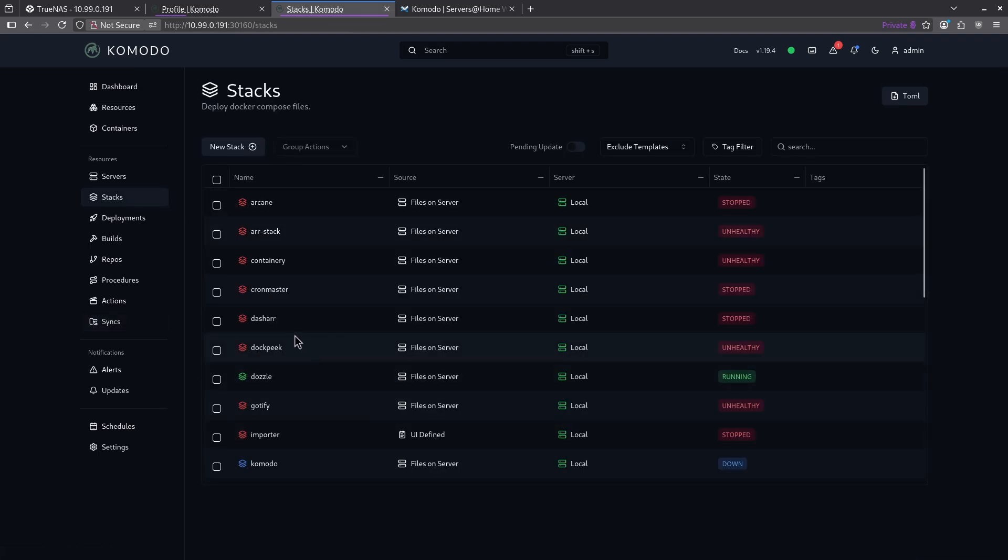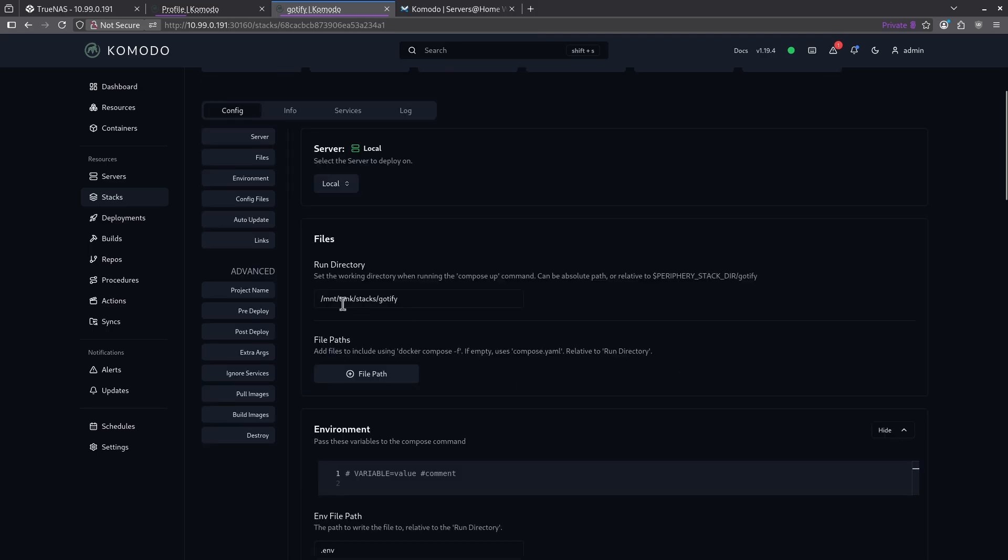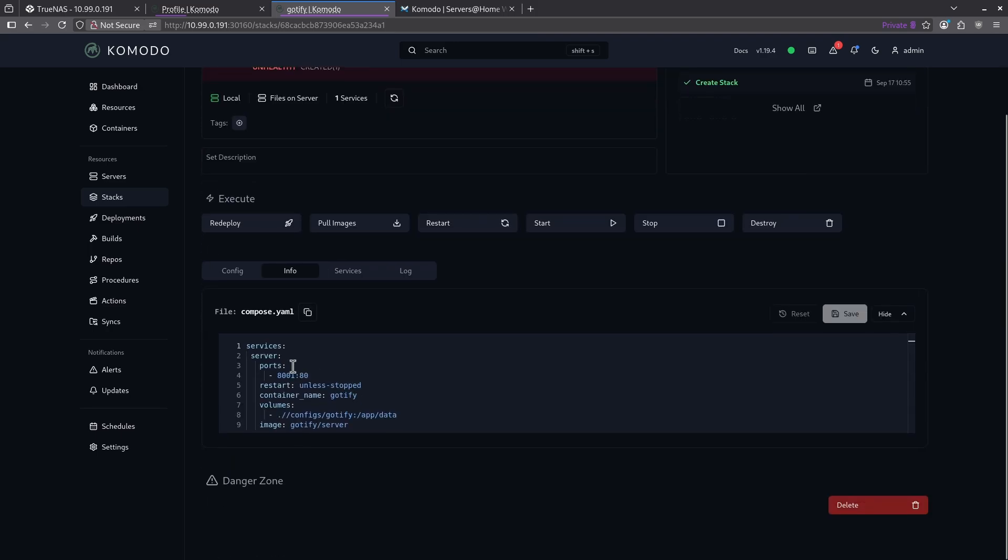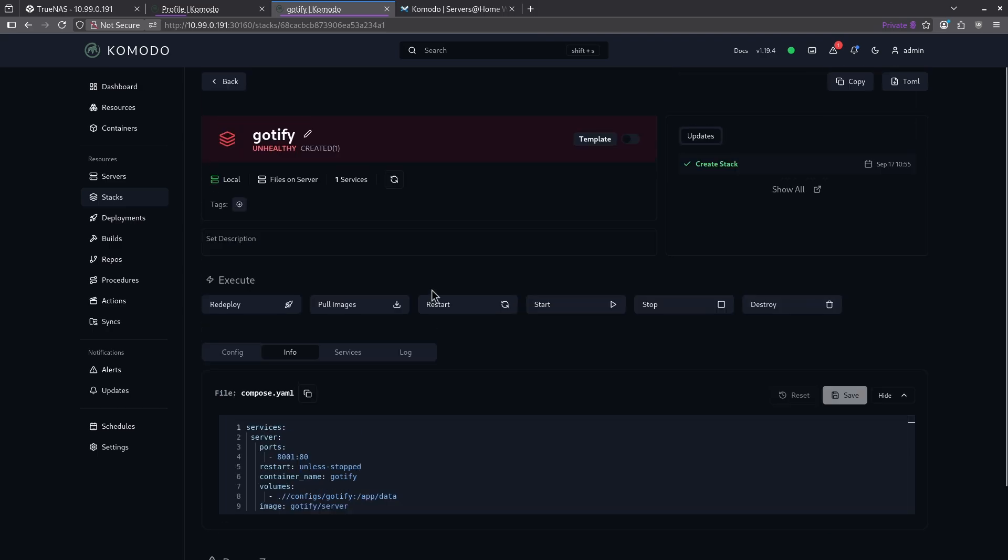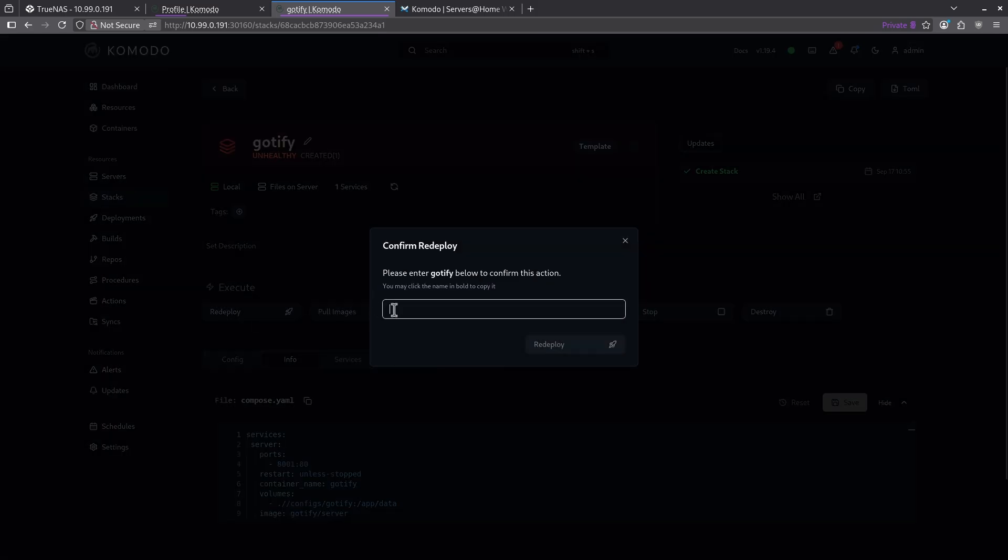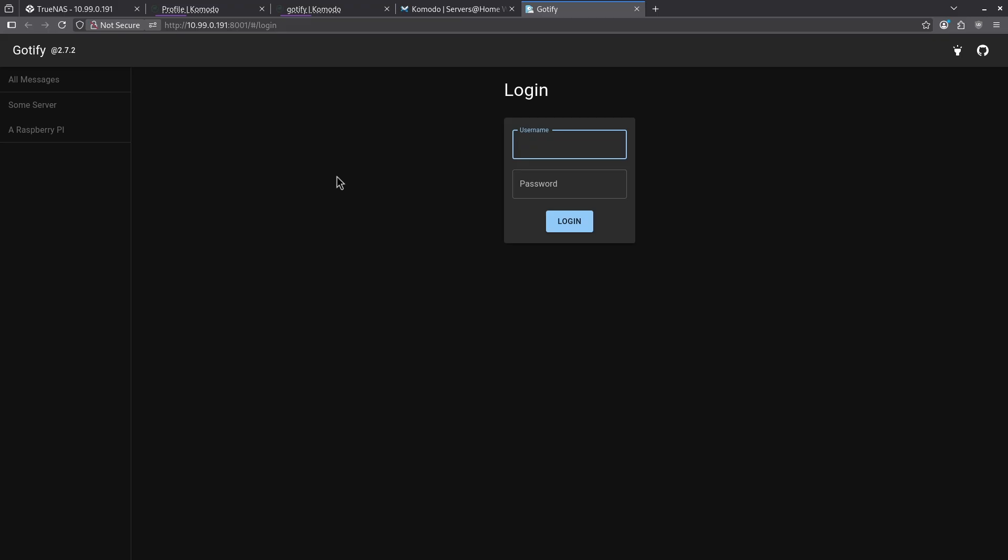And now I can jump over to my stacks page and see all of my stacks. So for example, we can go and look at something like Godify and we can see here in my config file, it has found the correct stacks path for Godify. When I go to info, I can see the stack for Godify and now I can go ahead and redeploy this image. And now I can go ahead and start this container. Now Godify is running, let's go ahead and test to make sure it's on. It's running on port 8001 and there is my Godify instance.